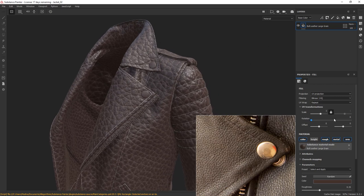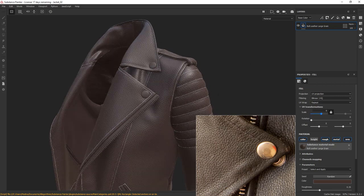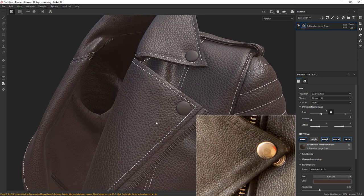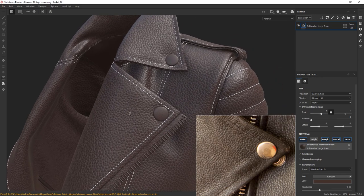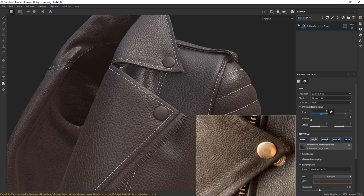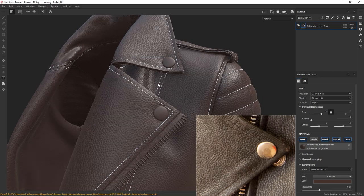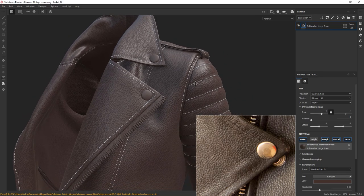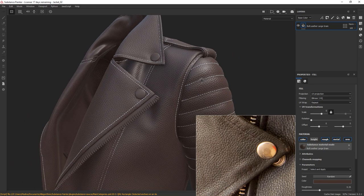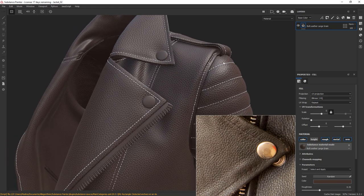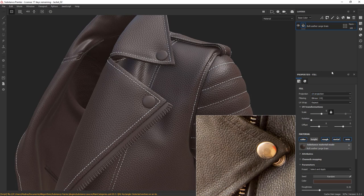First thing I'm going to do is adjust the tiling of the material. Maybe a little bit more. It's not too bad. Next, let's have a look at the color.